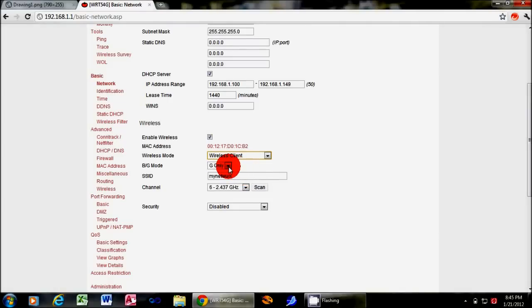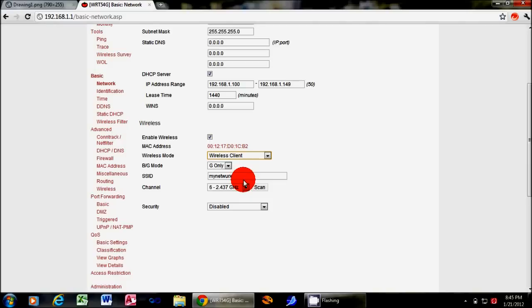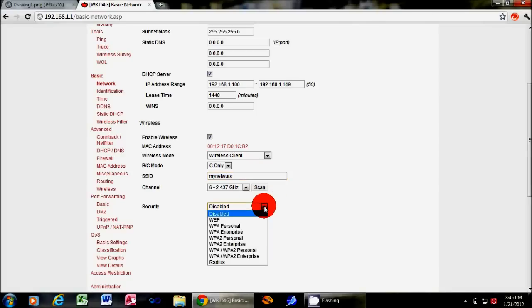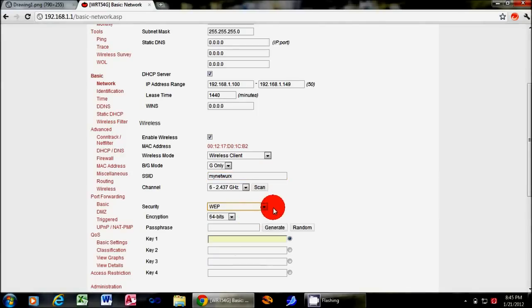Below that you can select your network speed, BG or N if you happen to have an N router. And this is the only tricky part. You'll need to know your SSID. So you can get that off of another computer in your network or off of your internet router. So once you have that, you just type it in here and then you can set up any of your security settings.